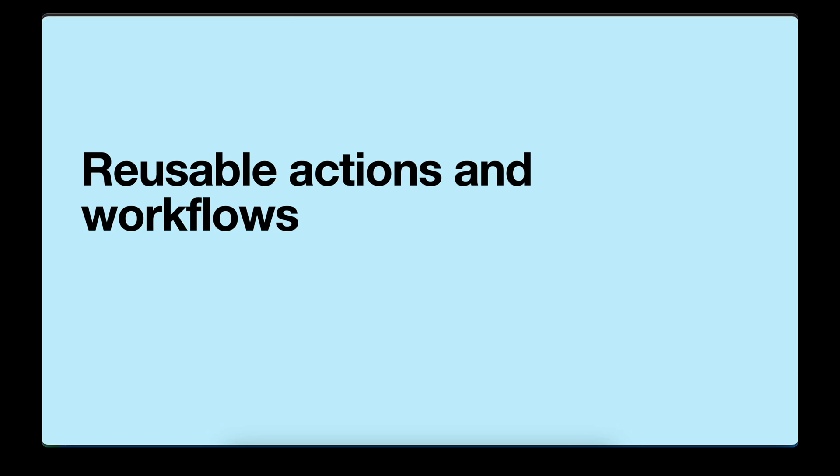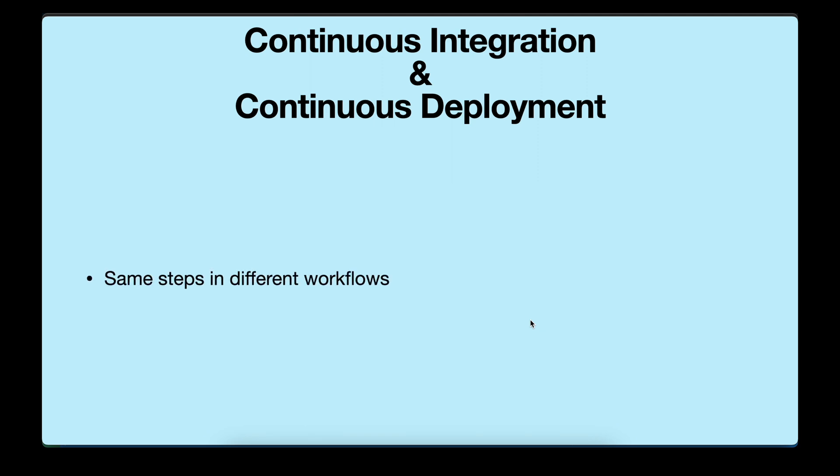Reusable actions and workflows. If you are working with continuous integration and continuous deployment, then many times you have to repeat same steps for your workflow. Either you are repeating same steps in a workflow or you are having similar workflows with different parameters.